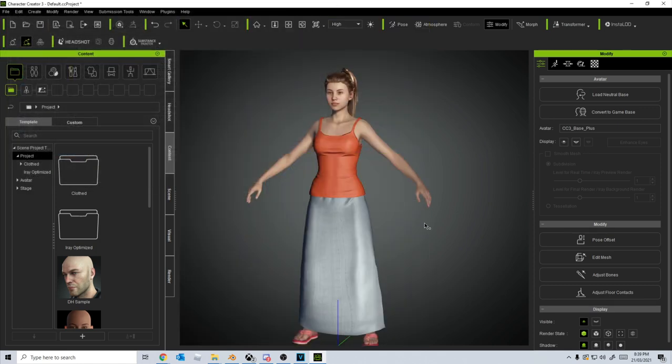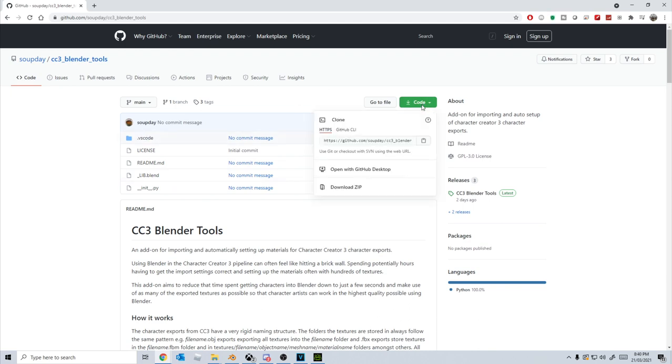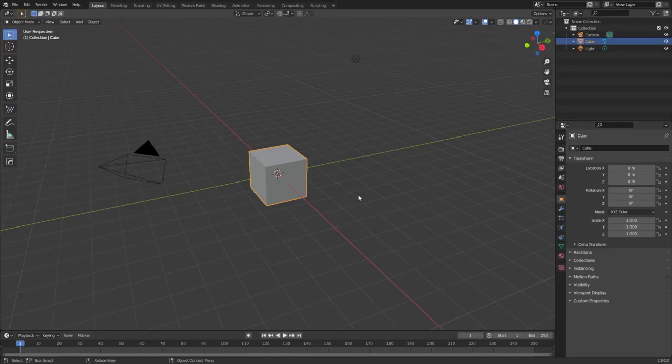And now let's jump over to GitHub, link in the description, and here we are. So this is the tool that we need to download. This is created by SoupDay, you little ripper. From here, we press the green button to Code and download that zip.